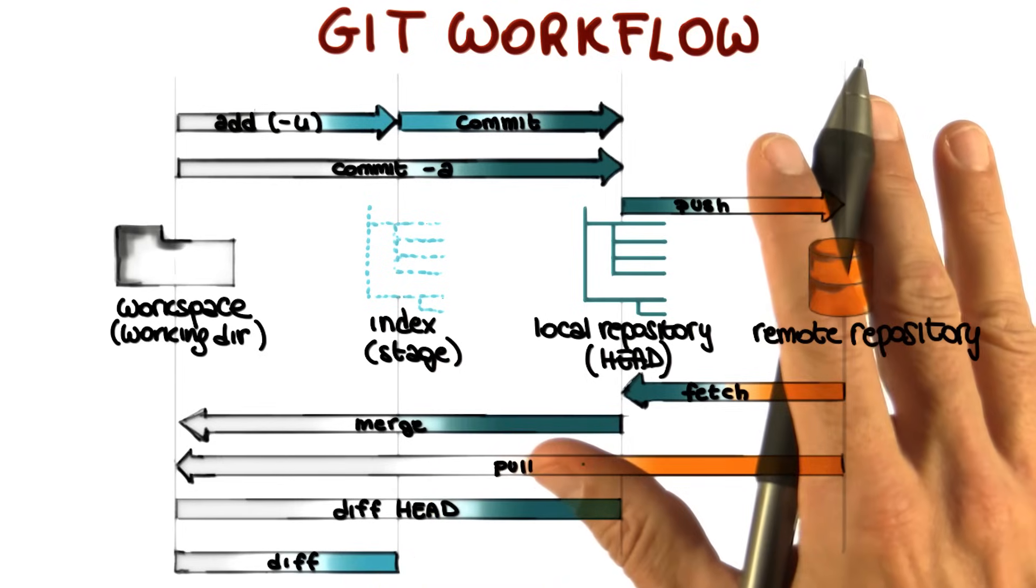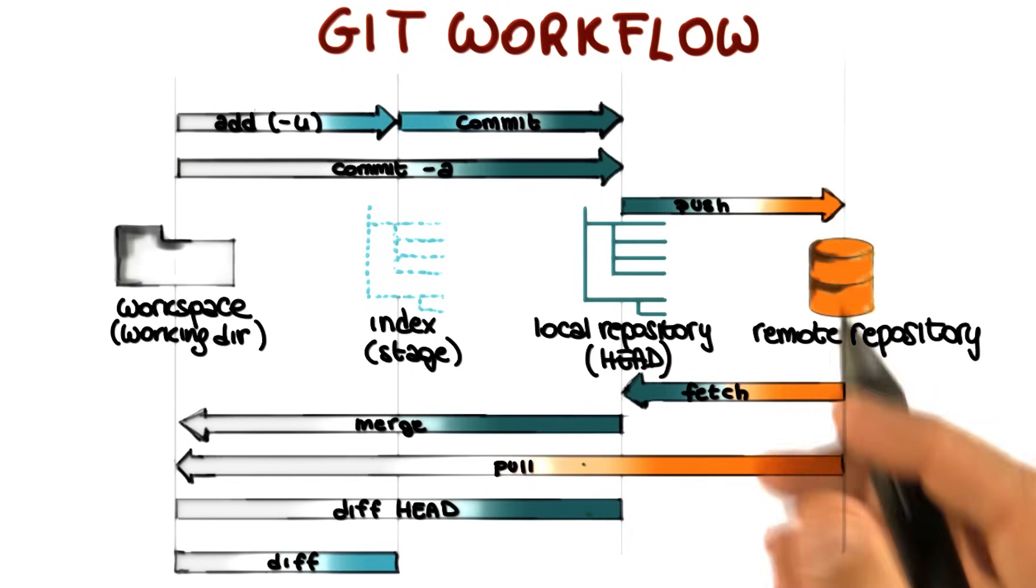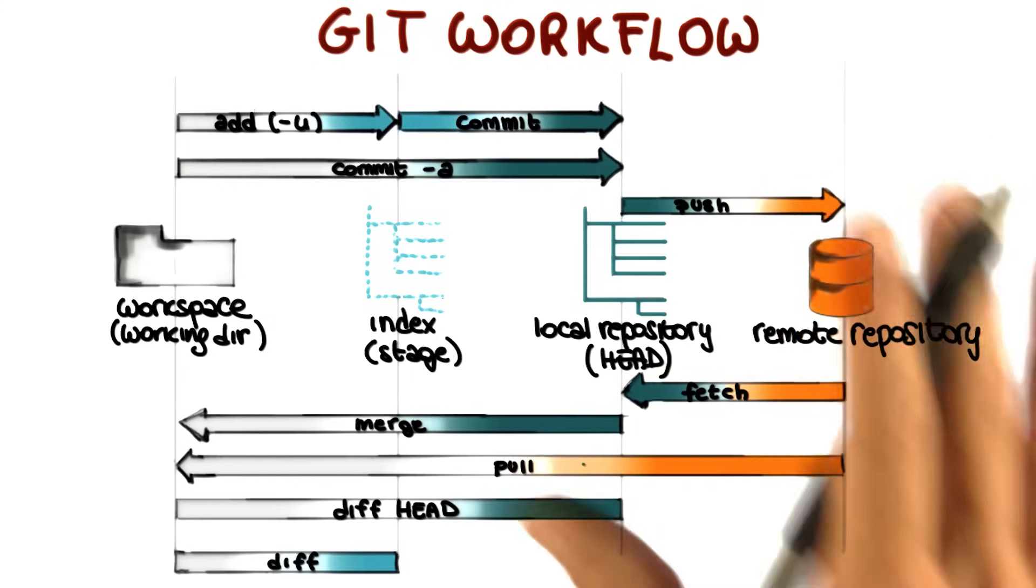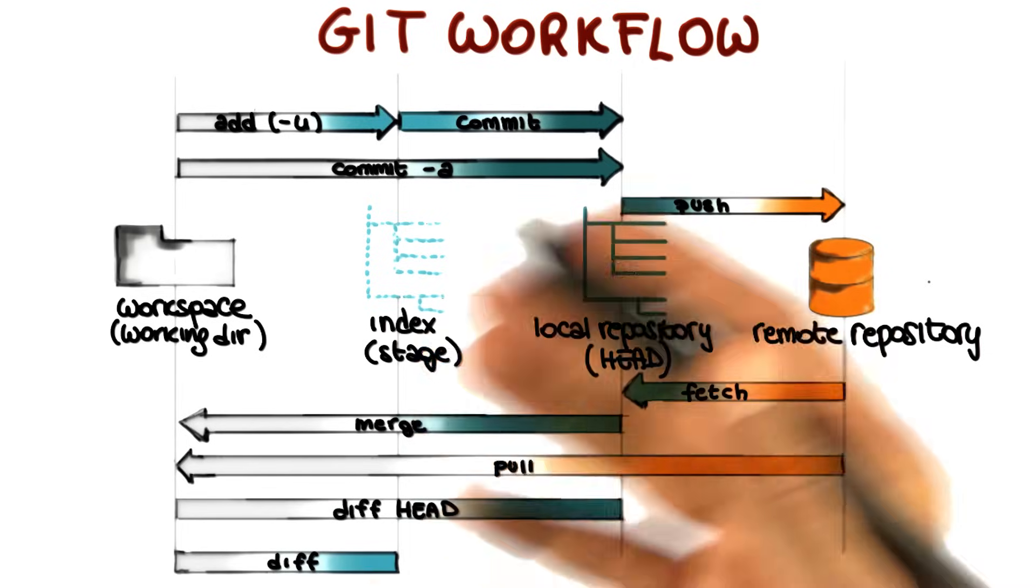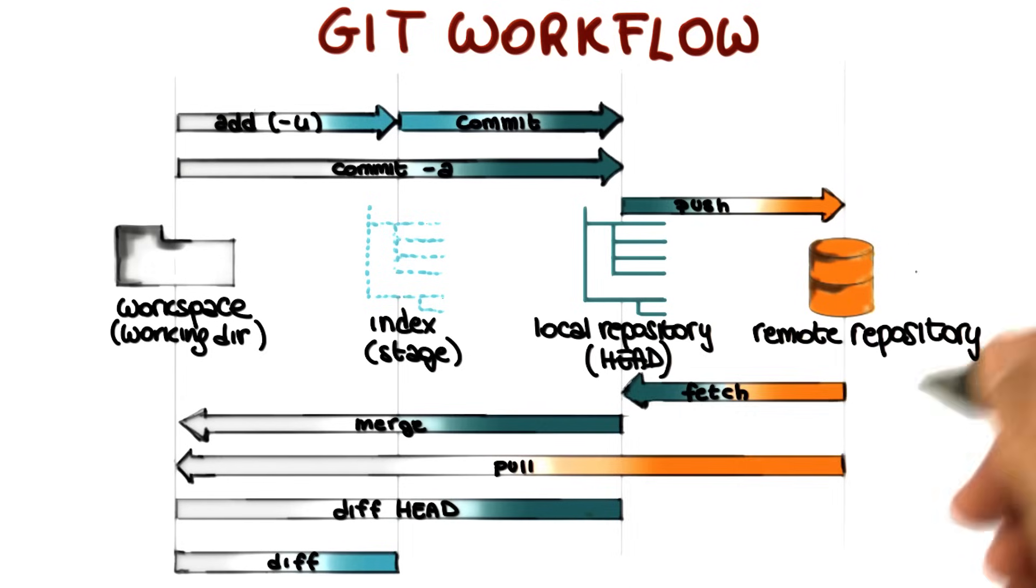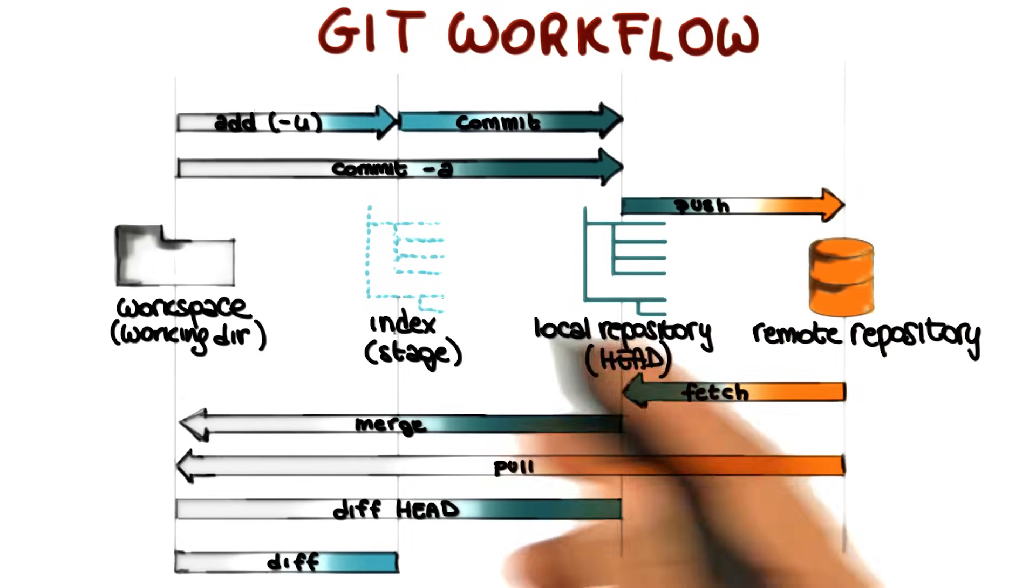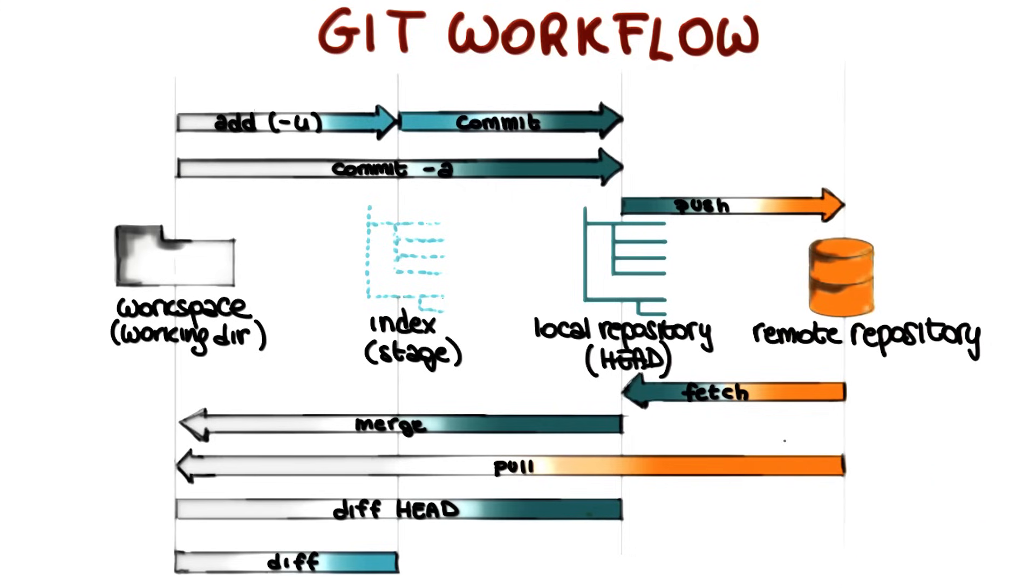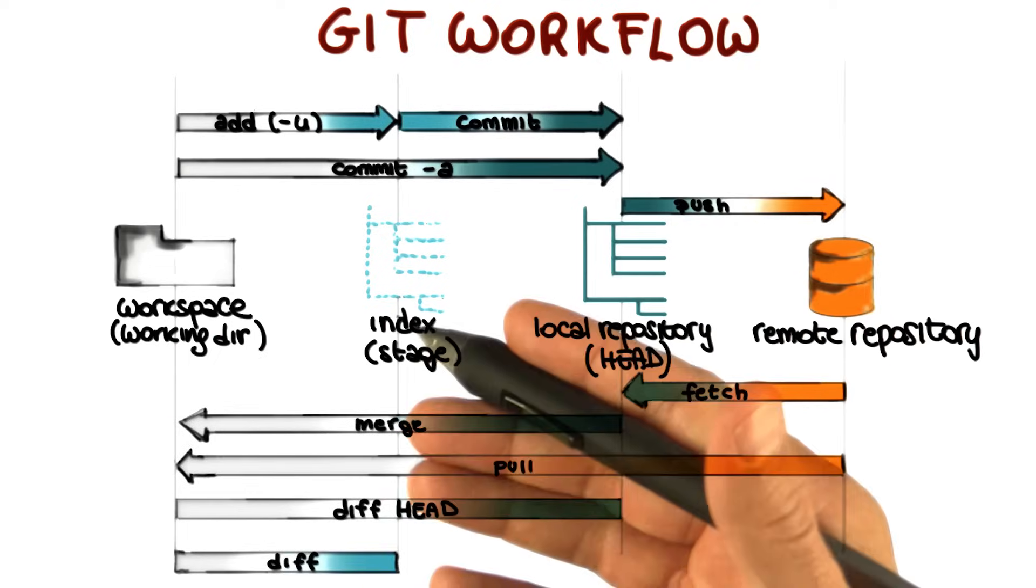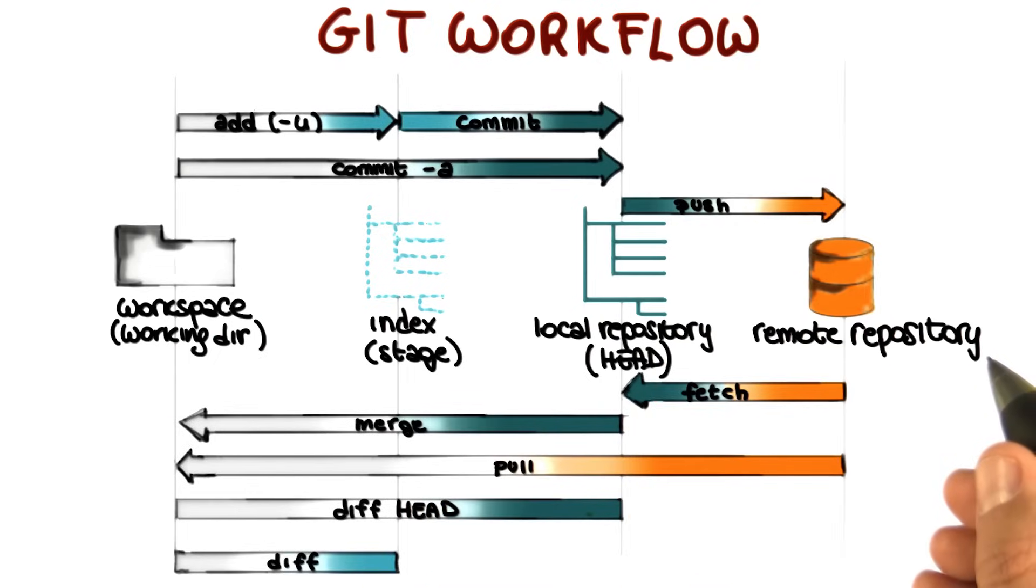So now we will cover all of the commands that we saw here in our practical demo. But please feel free to refer back to this Git workflow to get a high level vision, or maybe you want to keep it next to you, because this really gives you the overall structure and the overall view of what happens when you run the different commands. And it also helps you visualize the different elements that are relevant when you're using Git. So the workspace, once more, the index or stage, the local repository and the remote repository.